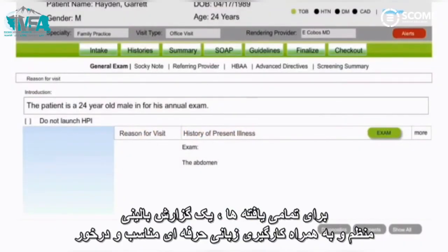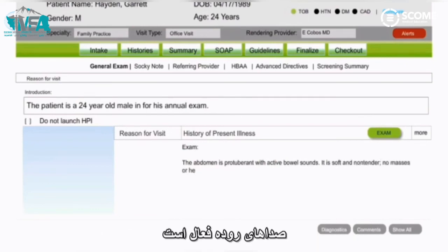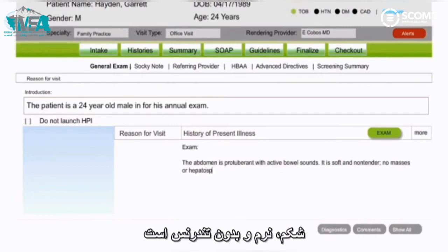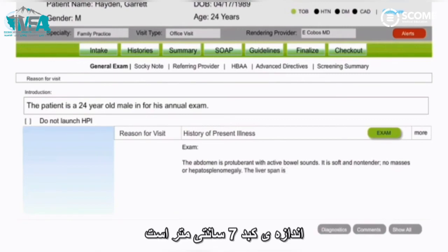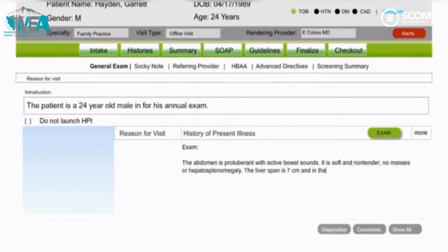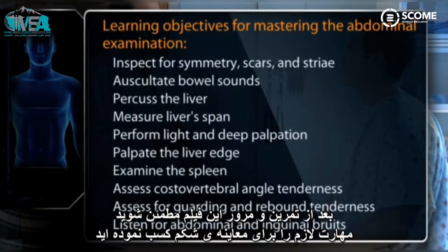For all your findings, a clear, well-organized clinical record employing language that is neutral, professional, and succinct is one of the most important adjuncts to patient care. The abdomen is protuberant with active bowel sounds. It is soft and non-tender, with no masses or hepatosplenomegaly. The liver span is seven centimeters in the right midclavicular line. The edge is smooth and palpable one centimeter below the right costal margin. After practice and further review of this video, make sure you have mastered the learning objectives for examining the abdomen.